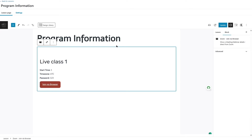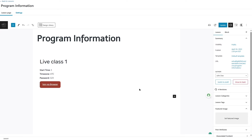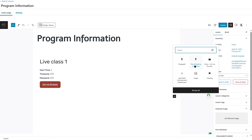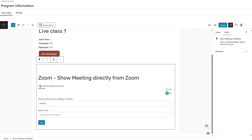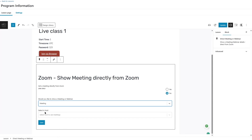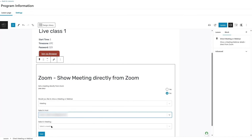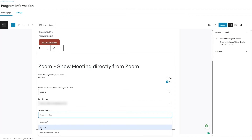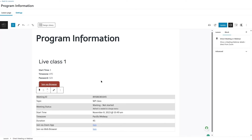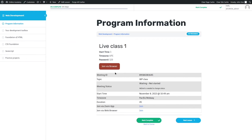Now let's see another method through which a teacher can join the meeting. Back in the lesson editor, click the plus icon and choose the Direct Meeting or Webinar block. Once added, you can either provide just a link or full details. Click Start a Meeting, select a host, select the meeting we just created, and click Save. Update the lesson, then view it to confirm the block has been added.